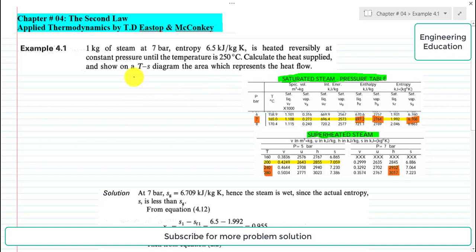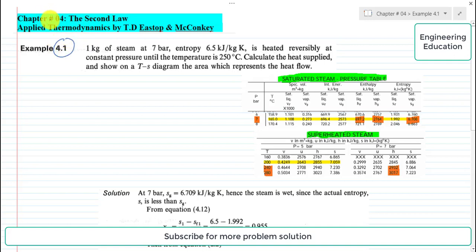Hello students, welcome to my channel Engineering Education. Please subscribe my channel for engineering related videos. This is Example 4.1 from Chapter 4 from the book Applied Thermodynamics by T.D. Stopp and McConkie. Chapter 4 is about the second law of thermodynamics.